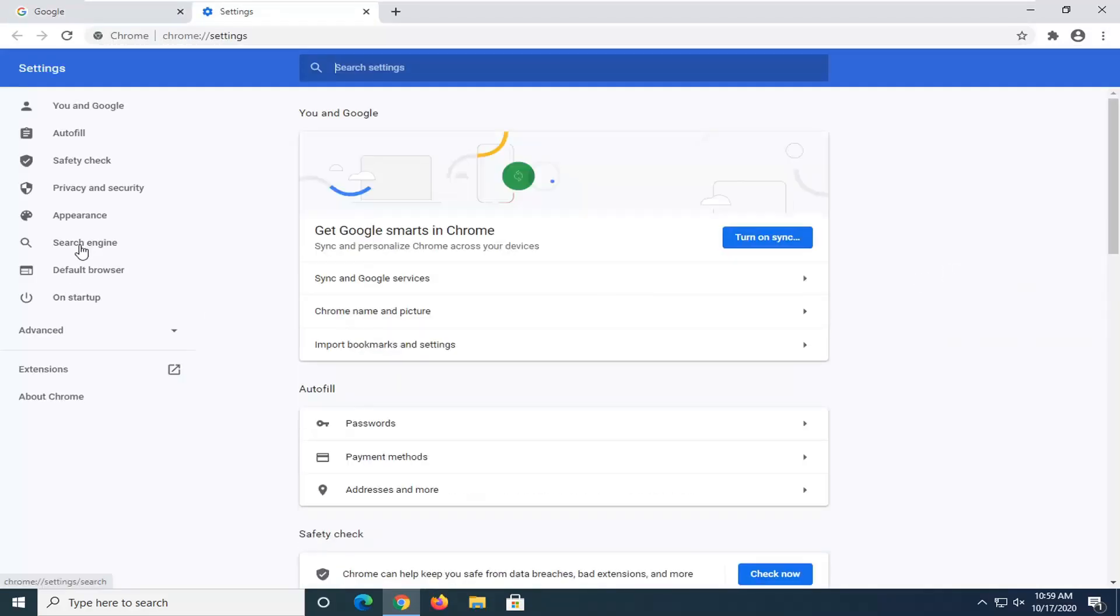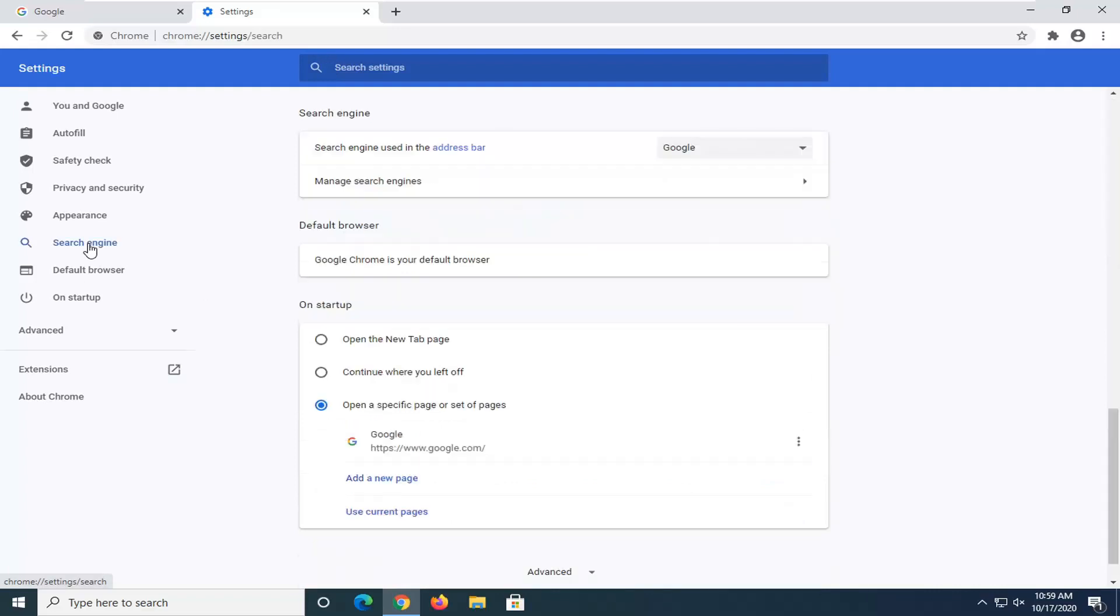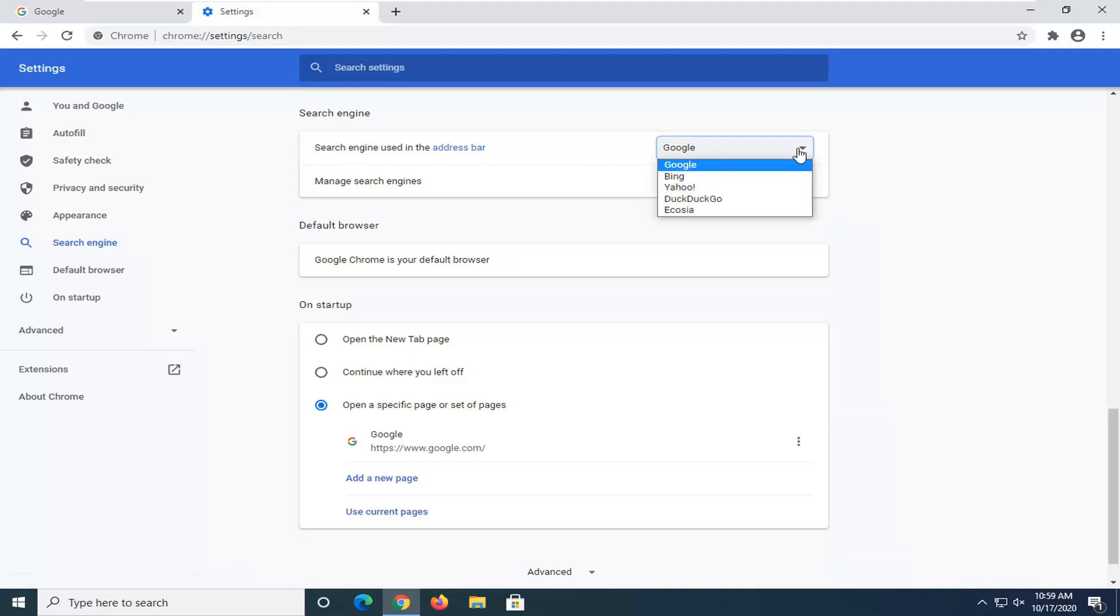On the left side, left click on search engine. Now where it says search engine used in the address bar, click inside this dropdown and set it to DuckDuckGo. There you go guys, simple as that.